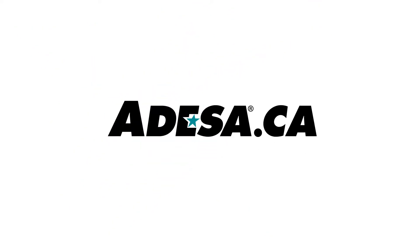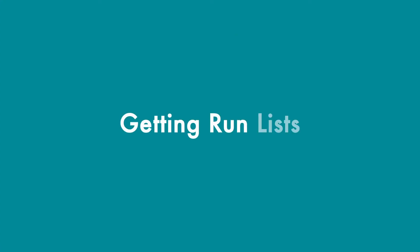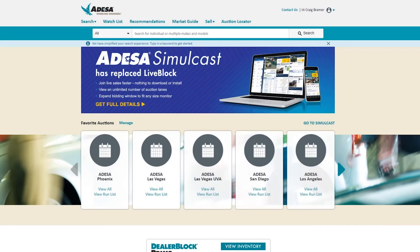Hello, in this video we want to go over the quick steps to find the cars you want to look for at your local Odessa auction. As you look at the screen here, we see we've already logged in with our Odessa credentials and our home page pops up. On the top in the middle you see some different advertising that we have going on, whether it's specials or promotions that we have with Odessa.